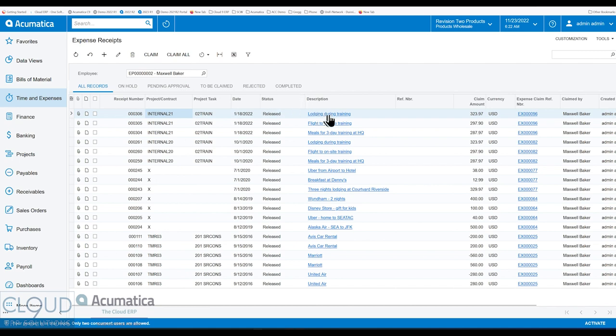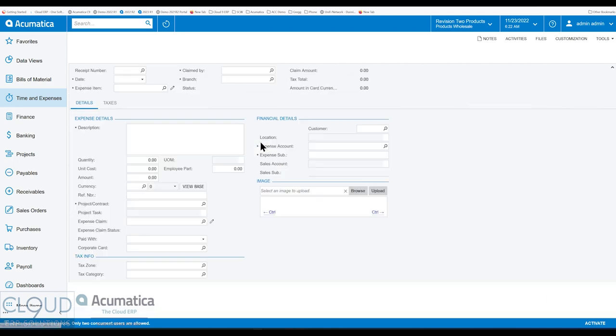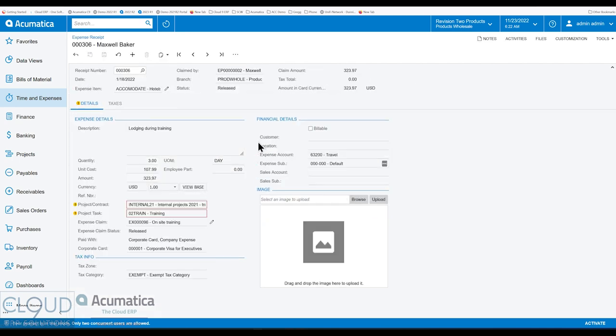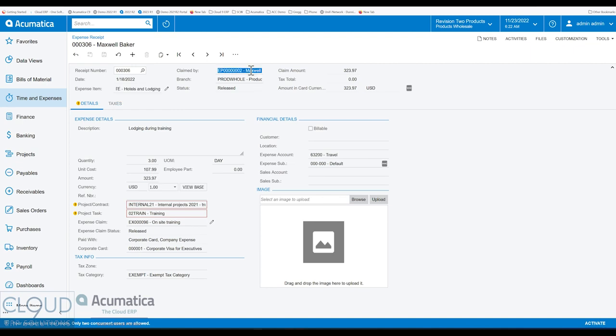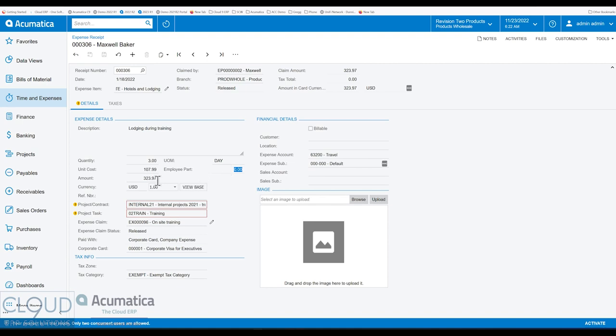So if we go into one of them, you could see lodging during training, flight to on-site training. We can open it up and see the information of what we're trying to capture here. So we have a date, we have an expense item. These are non-stock items that you classify as expenses in the system. So this is one of the categories, hotels and lodging. You can see who claimed it, the description, the quantity, the total cost, if the employee is paying part of it, and the total amount when you use the quantity times unit cost.